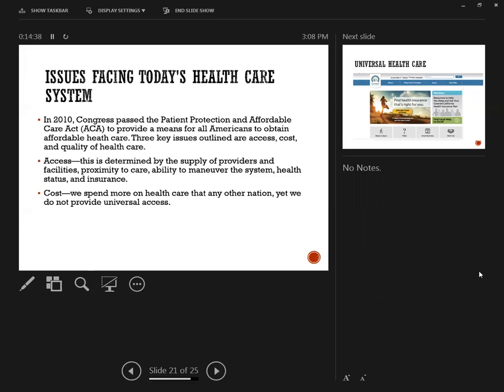There are HMOs. Preferred Provider Organization, you need to read up on that in your book, and that is where you have to stay within a network. And then HMOs, Health Maintenance Organizations, where you're something like a Kaiser Permanente where you're staying within the network. Again, we spend more on health care than any other nation, but we do not have universal health care.